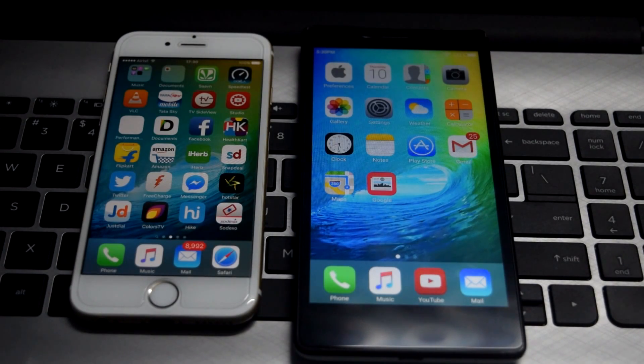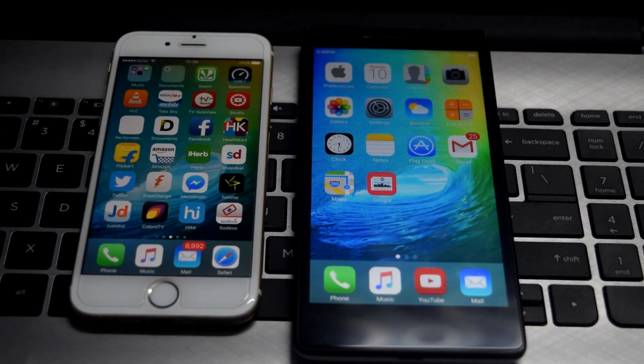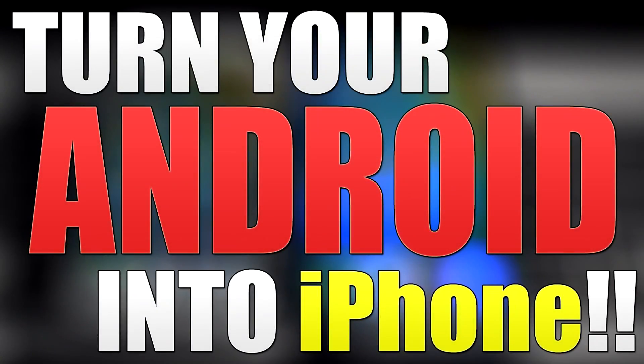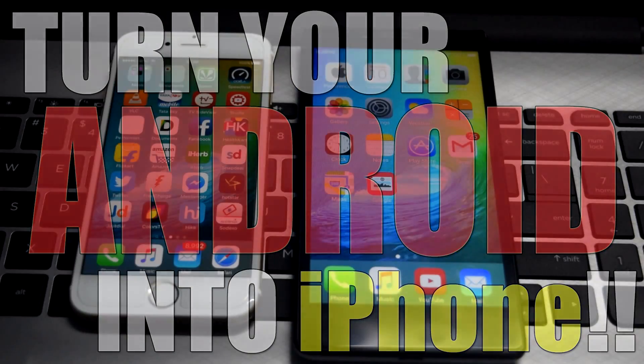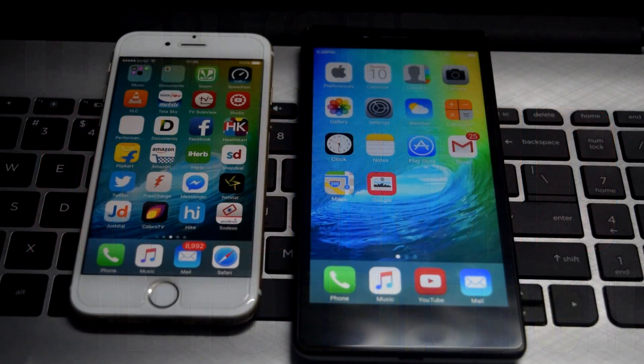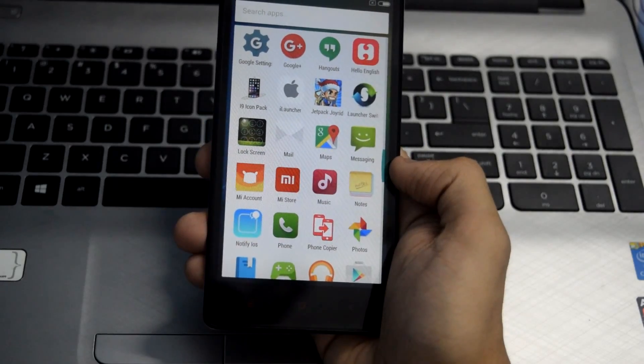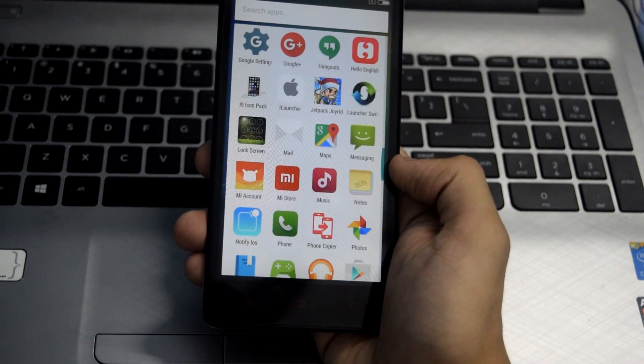What's up YouTube, this is Texnyx. In this video I'll be showing you how to turn your Android smartphone into an iPhone. So with that being said, let's get started.